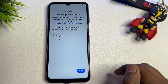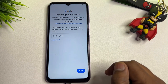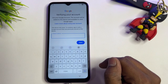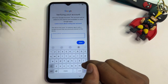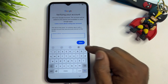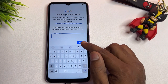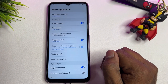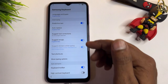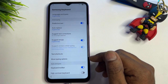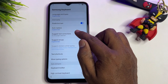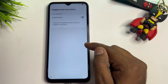On the Google FRP login page, tap on the Gmail ID entry field. When the keyboard section opens, you'll see a small settings icon. Click that icon and the keyboard settings page will open on your mobile screen. Now you need to make some important changes here.